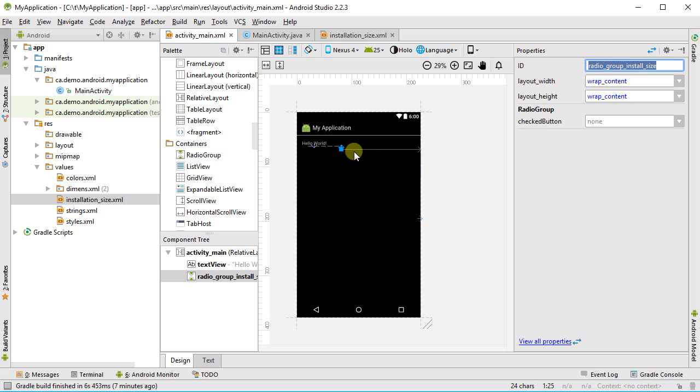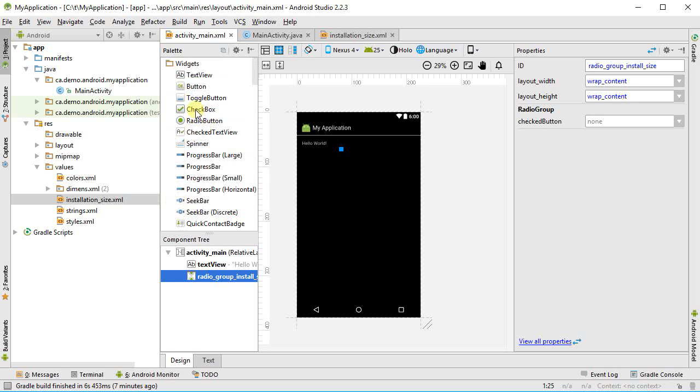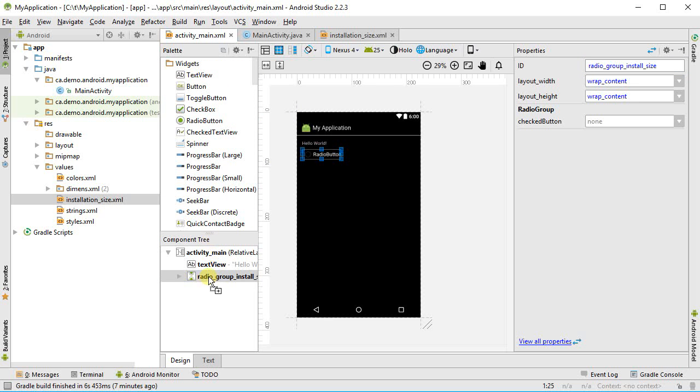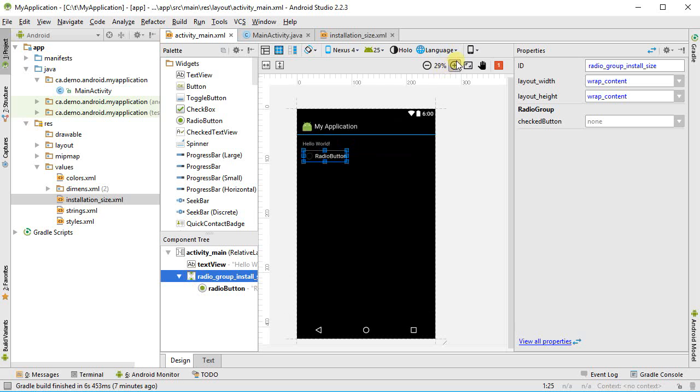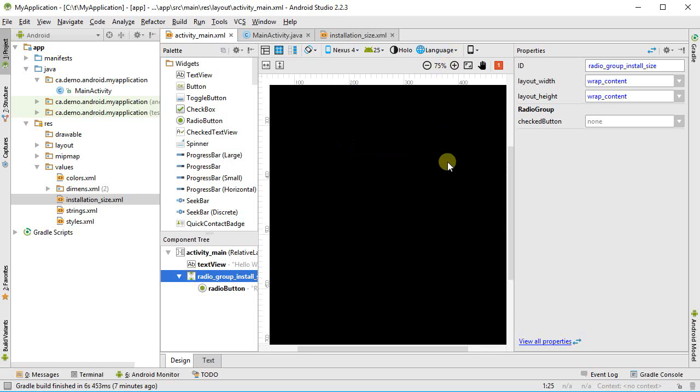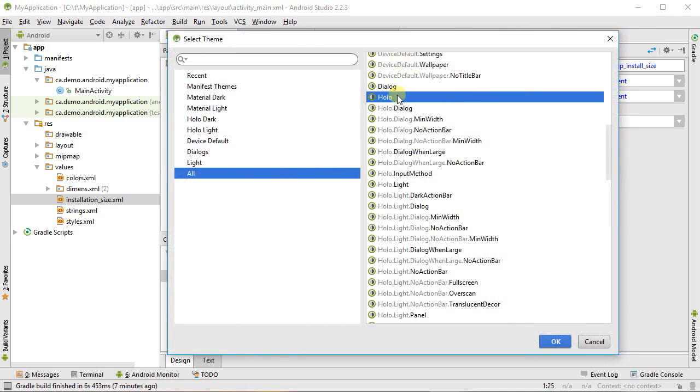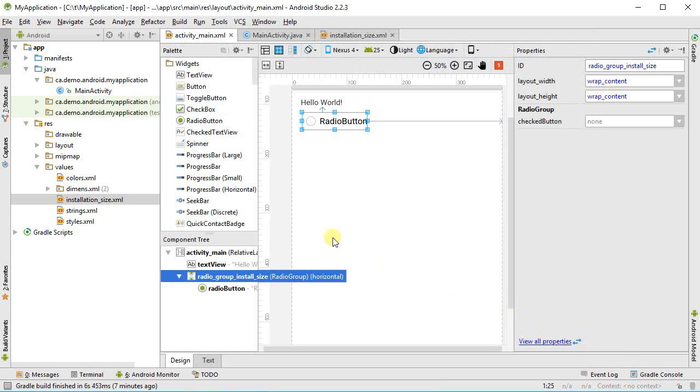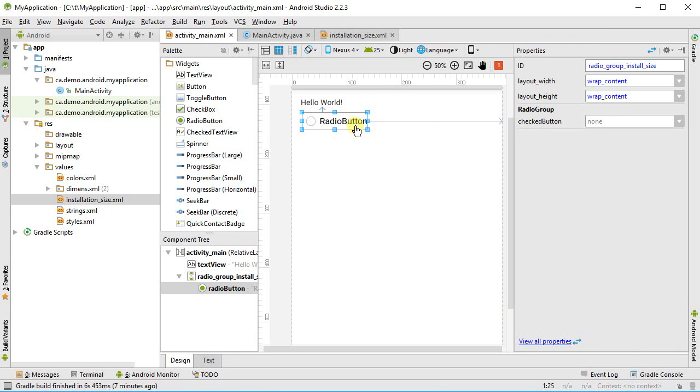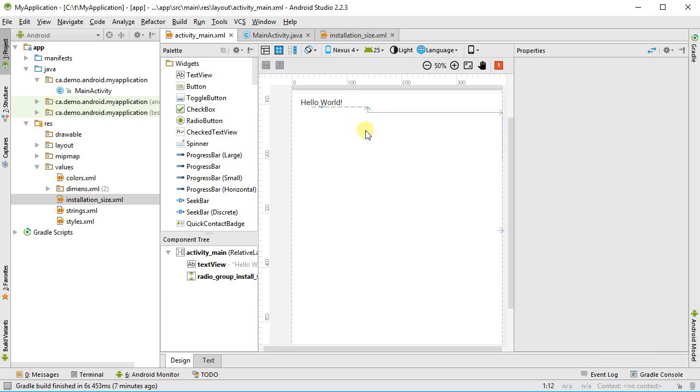I'm going to drag in a radio group. I can give it a name, so let's just give it a name of radio group install size. I could drag a radio button down and drop it into this radio group, but that would give me statically created radio buttons, and I don't want that. I want dynamically created radio buttons, so I don't have to hard code each of them.